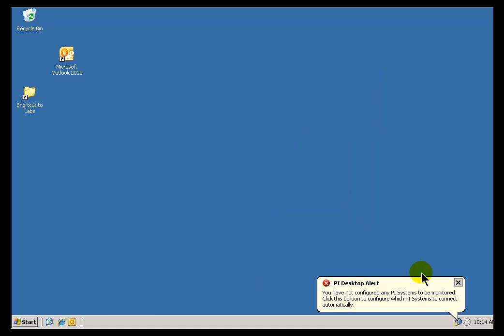Now, I'm going to go ahead and start it up. You'll notice it appears down in the bottom. At this point, since it's the first time I've run this, I'm not connected to any specific PI Server at this point, or PI System, I should say.